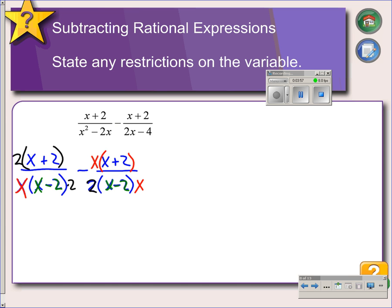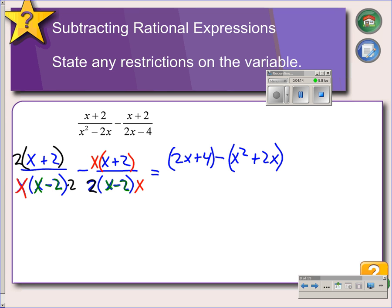We distribute the numerator factors we just multiplied in, giving us 2x plus 4 on the left and x squared plus 2x on the right. We want to keep the parentheses because we're going to be subtracting — we have to remember to distribute that negative. In the denominator, we have our common denominator of 2x times x minus 2.